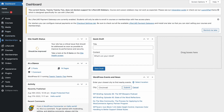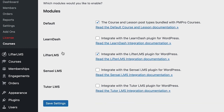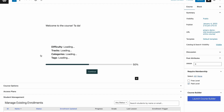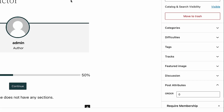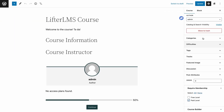If you're ready to restrict your Lifter LMS courses, head over to Memberships and select Courses. From here, check the box for Lifter LMS to enable the Lifter LMS module, then save your settings. Next, edit your Lifter LMS course and locate the Require Membership meta box. Check any membership levels that you want to allow access, and save and update your course.